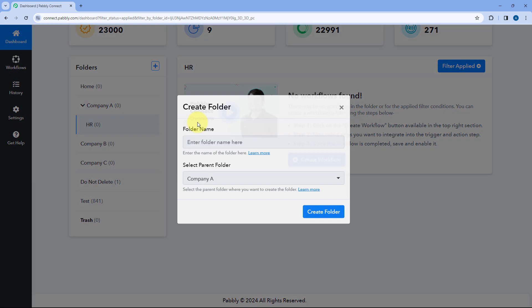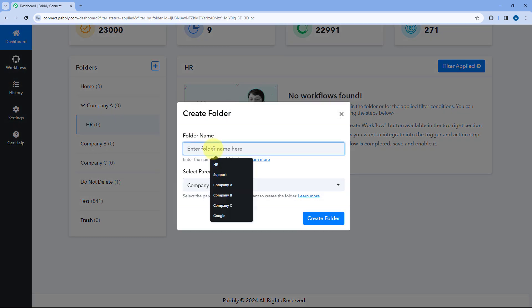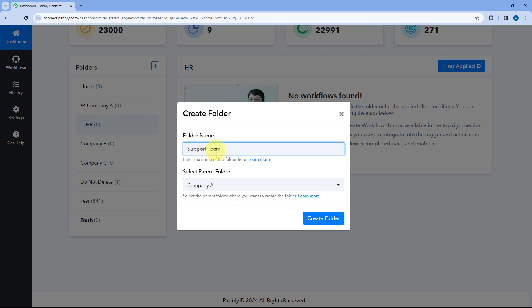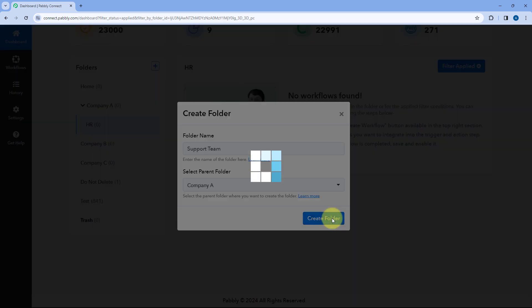Let's say under Company A, I want to create another subfolder named as Support Team. Select the parent folder, that is Company A, and click on Create. The subfolder will be created.